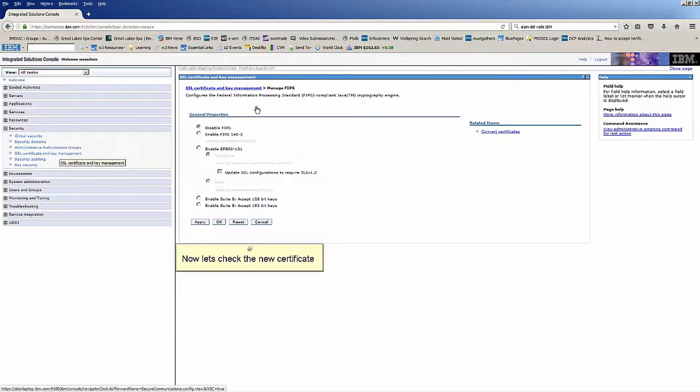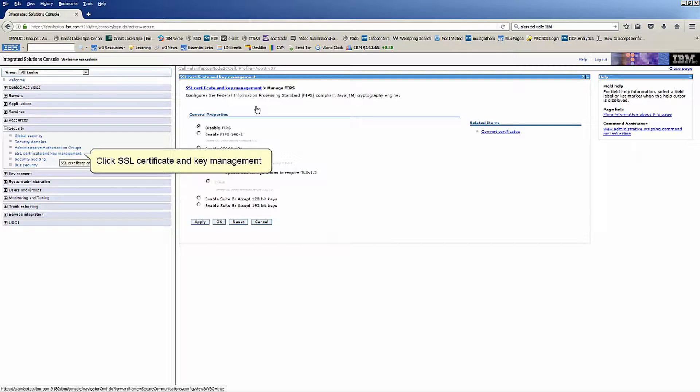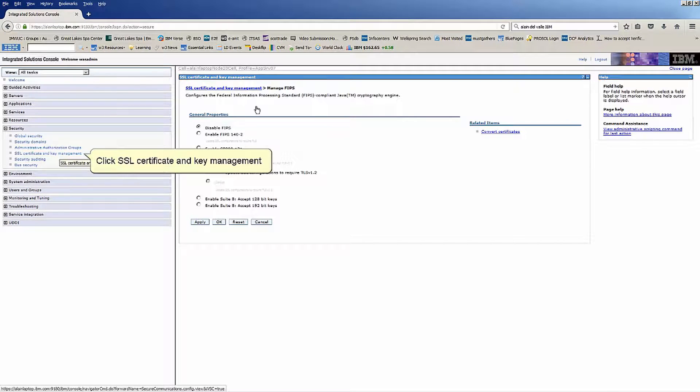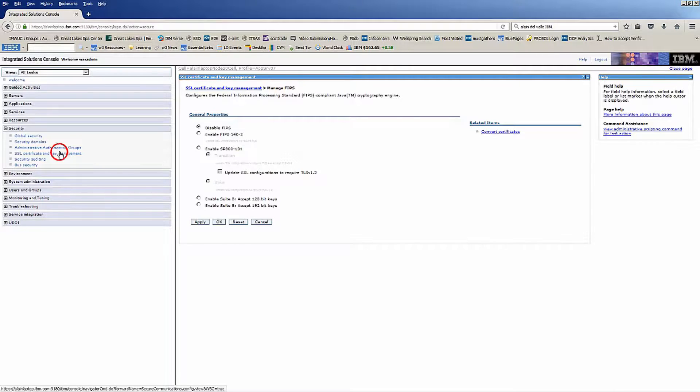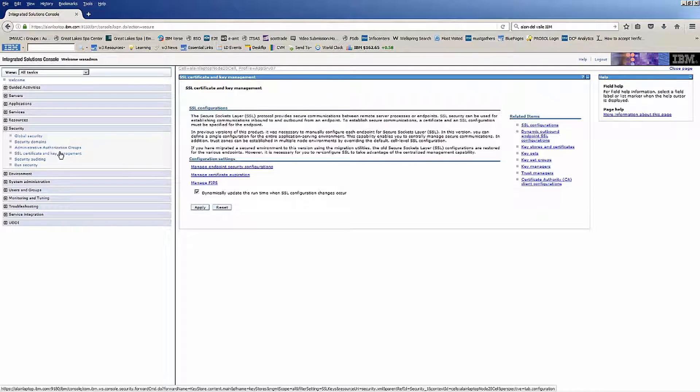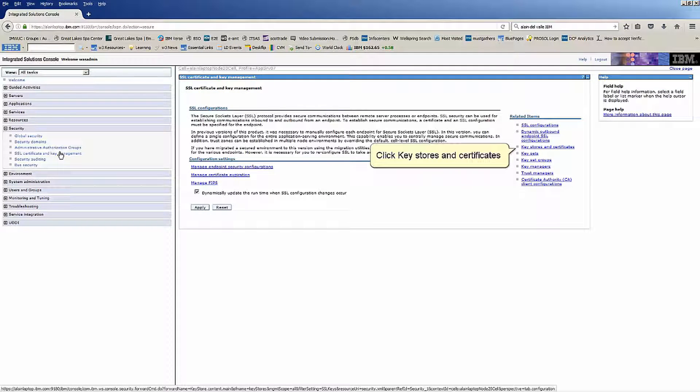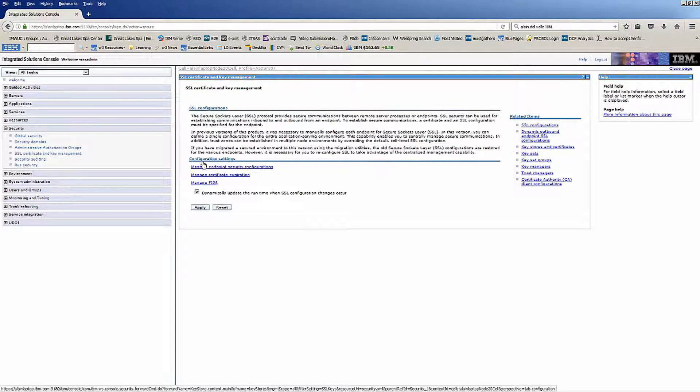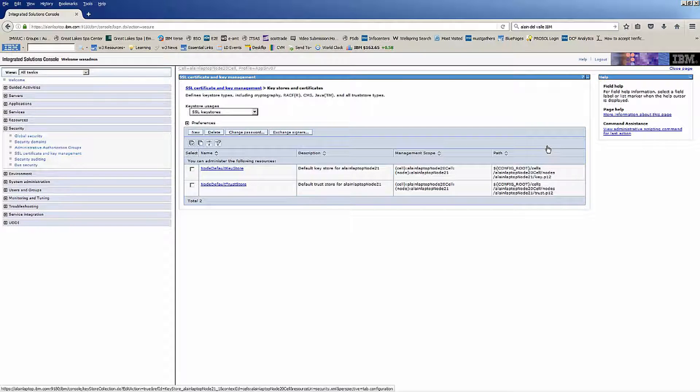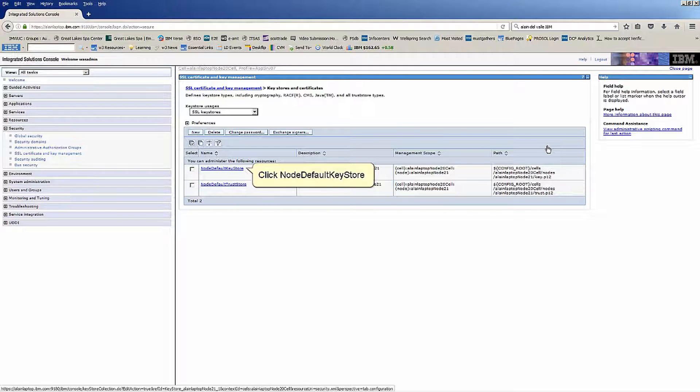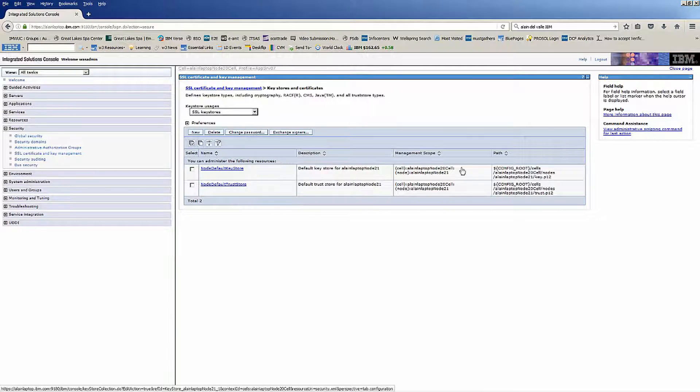Click Save. Now let's check the new certificate. Click SSL Certificate and Key Management. Click Key Stores and Certificates. Click No Default Key Store.